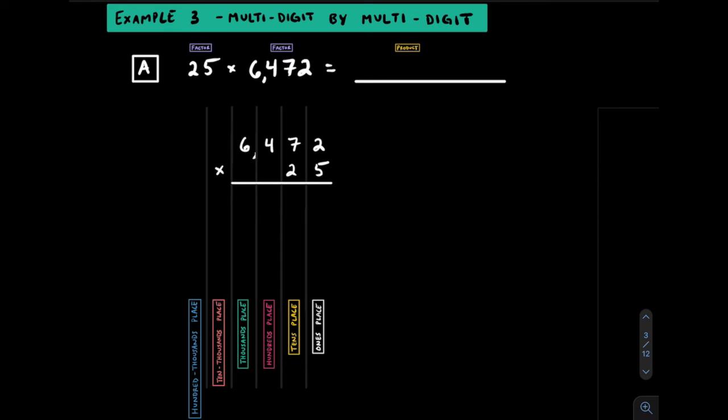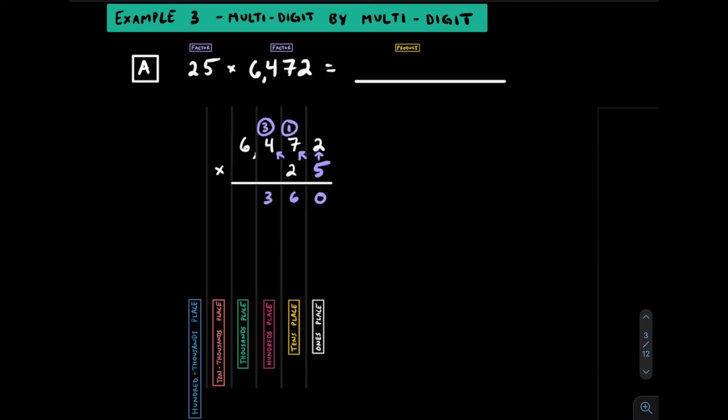In example 3, let's try multiplying by larger digits. 25 is written on bottom because it has less digits and we'll start with the 5. 5 by 2 gets us 10, carry the 1. 5 by 7 gets us 35, add the 1 to get 36, carry the 3. 5 by 4 gets us 20, plus 3 is 23, carry the 2. Finally 5 by 6 gets us 30, plus 2, which is 32.